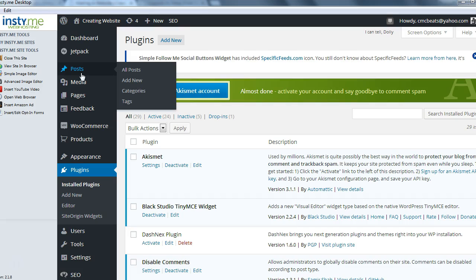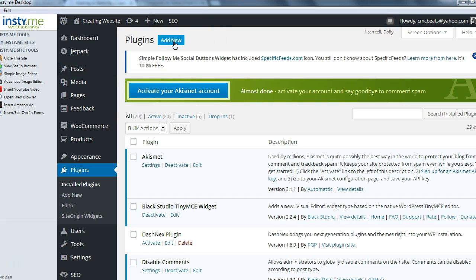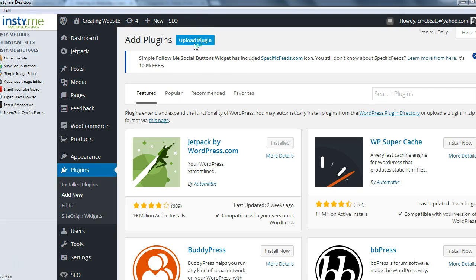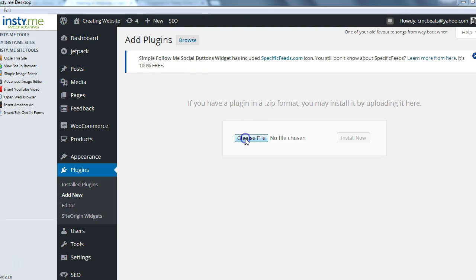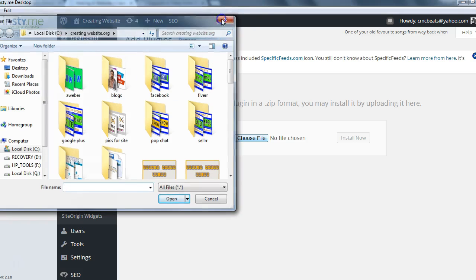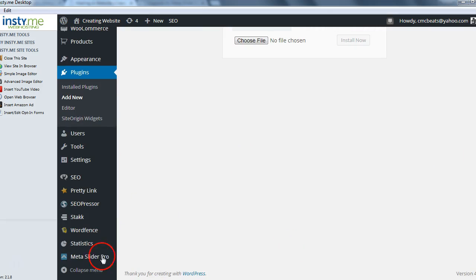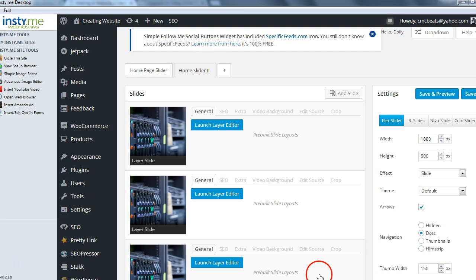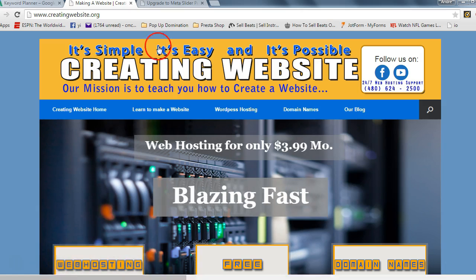Once you install the Meta Pro Slider, it's going to download a file. Go to Add New, then go to Upload Plugin, and choose the place where you saved your downloaded file. Click it, then go ahead and install it. Once it's installed, you're going to have something pop up that says Meta Pro Slider.